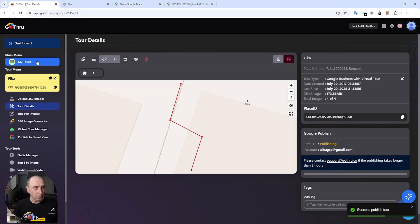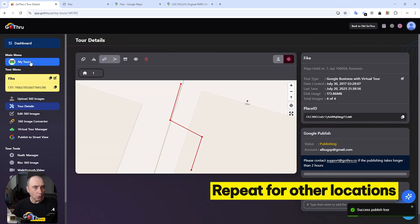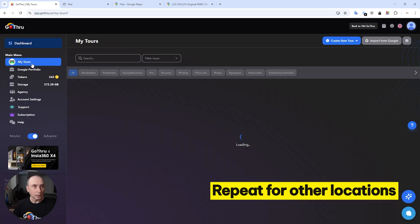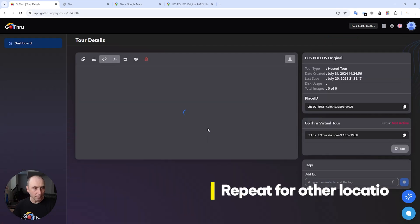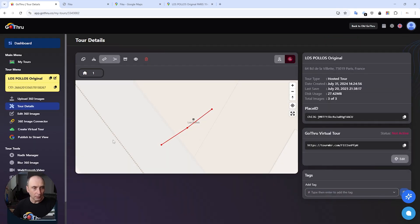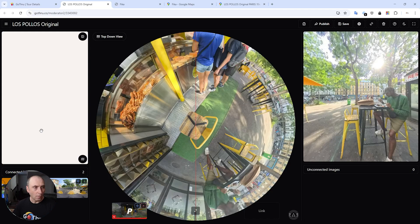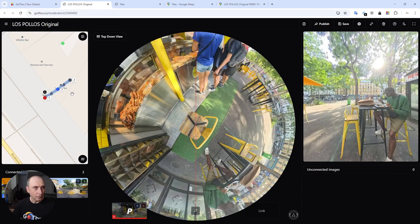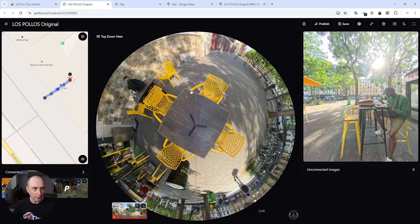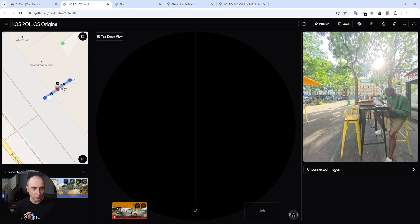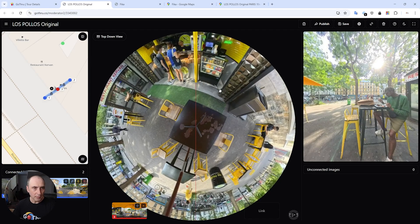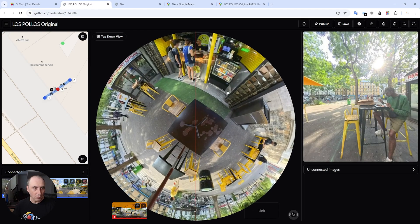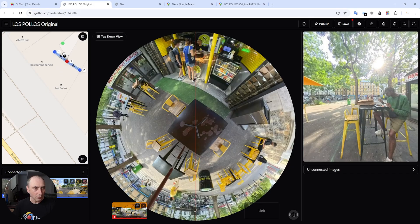And we're going to do the same for Los Polos. So click my tours, go to Los Polos, open image connector. The image is here, and if you click number two and that's the direction, let's see which image - probably something like this I want.